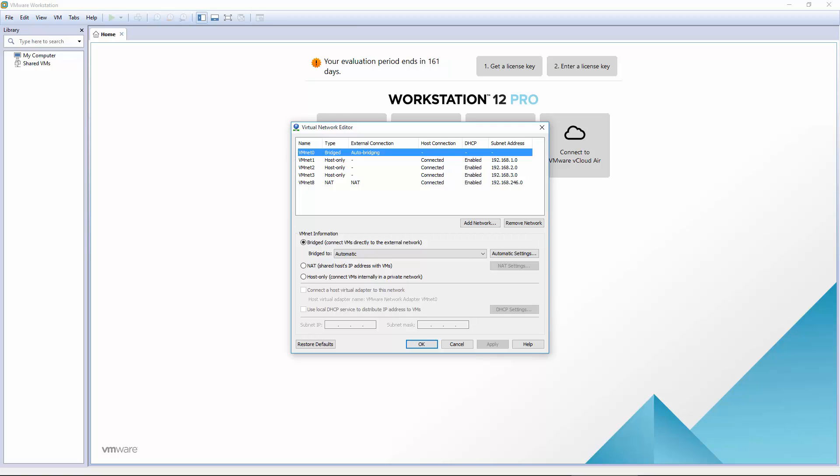That's the first lab, and that's the preliminary setup of our network for vSphere 6. Thanks.